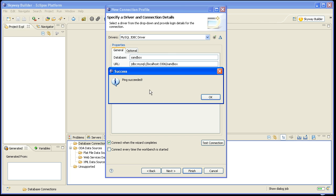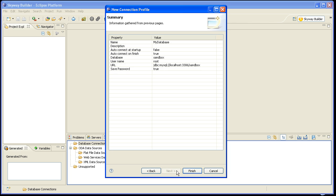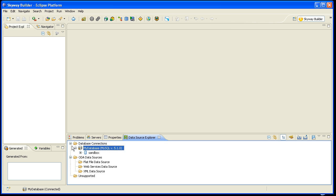And if you get a ping failed, the most likely cause is that you didn't start the database. The database isn't running. So you may want to restart the database and then try again, and you should be good to go. Next thing I'll do is I'll click here, click Finish, and now I have a database connection here pointing to my Sandbox database.